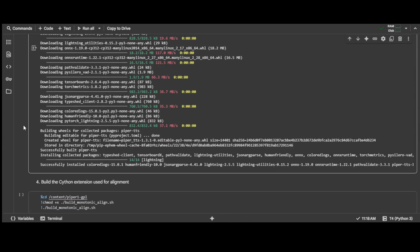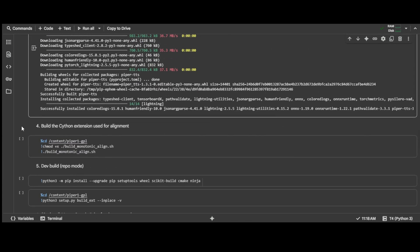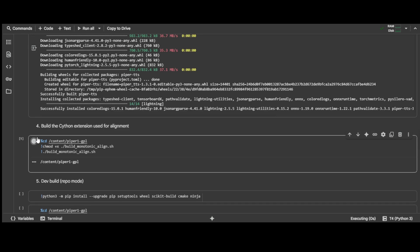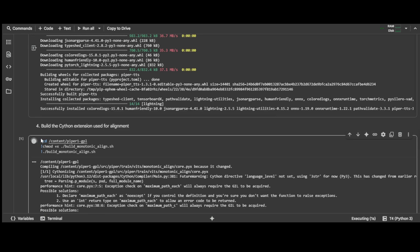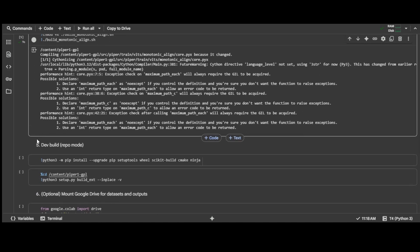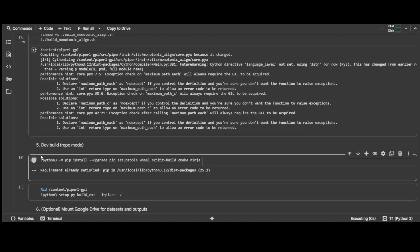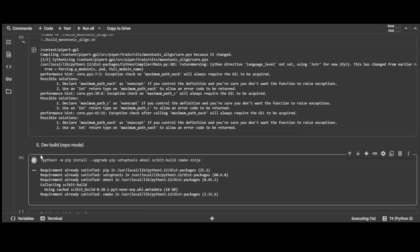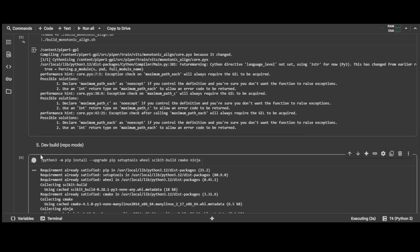When that finishes, go on to cell number 4, where it runs the monotonic-aligned shell script. When that finishes, go on to cell 5, where we install some more dependencies and run another setup script.